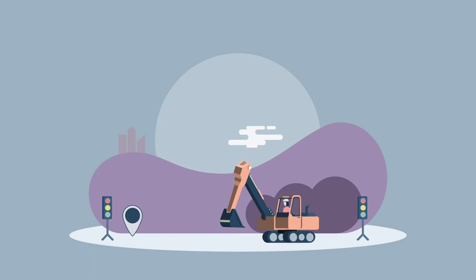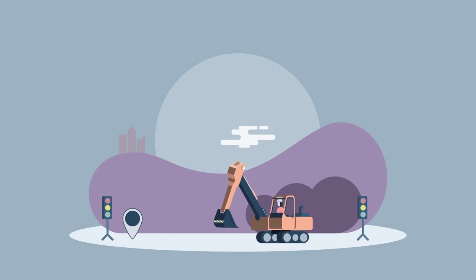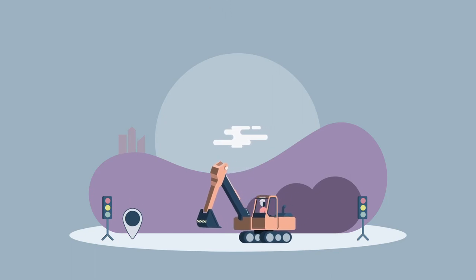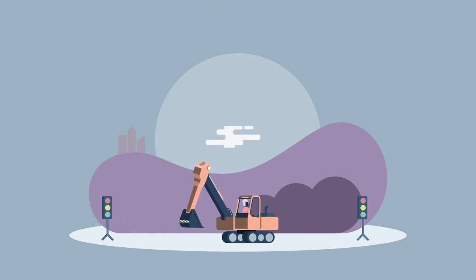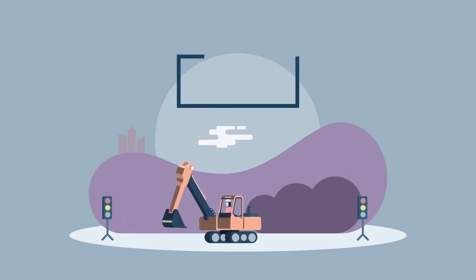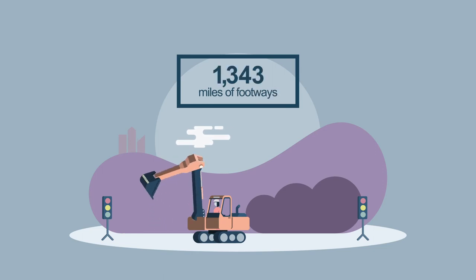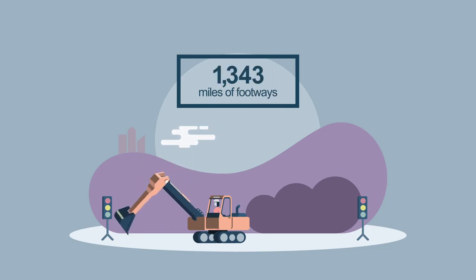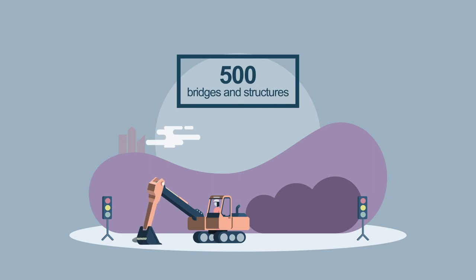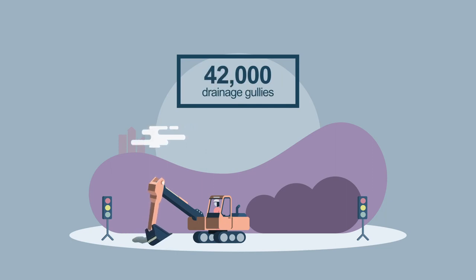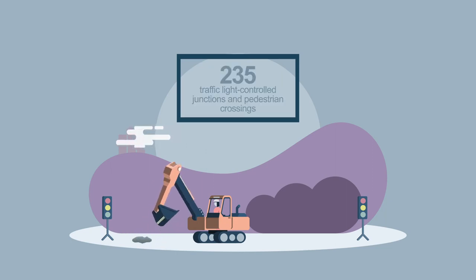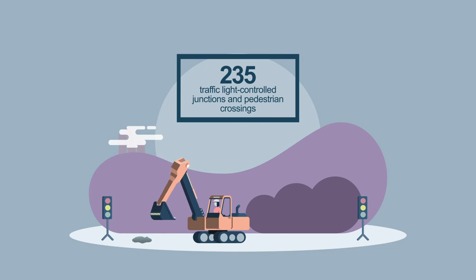Managing our roads and pavements in Coventry is a continuous job. We monitor the condition of 547 miles of road, 1,343 miles of footways, 500 bridges and structures, 42,000 drainage gullies, and 235 traffic light-controlled junctions and pedestrian crossings.